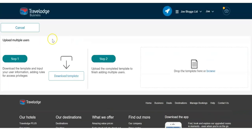You can also add multiple users quickly. Simply download and complete a template with your user details and upload to save. See our manage people guide for more information.